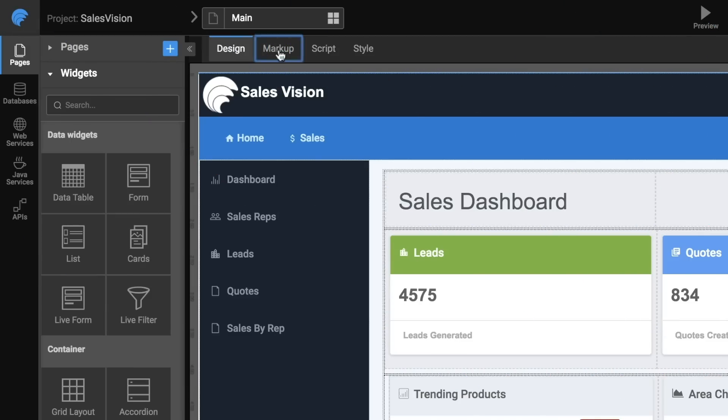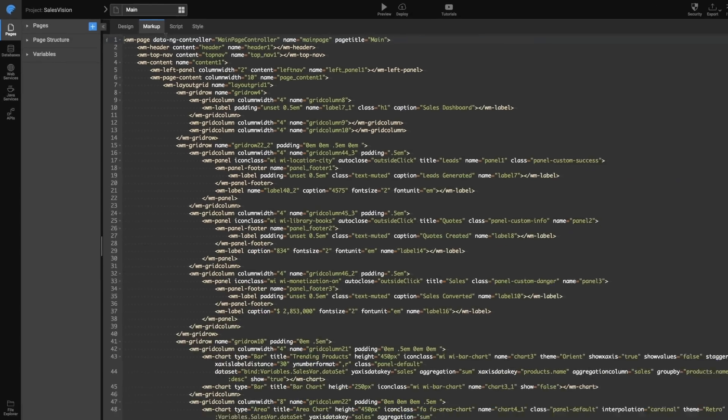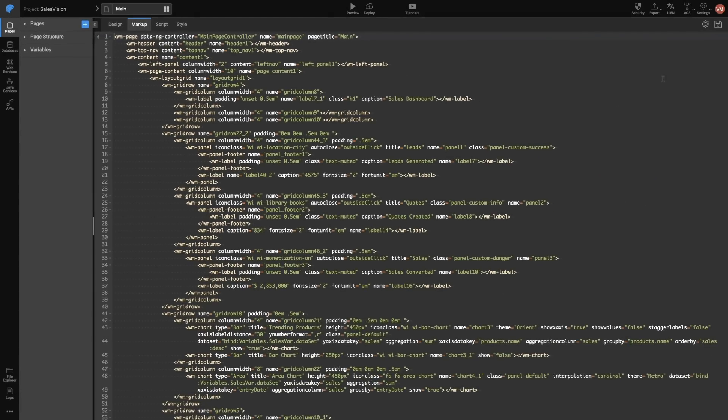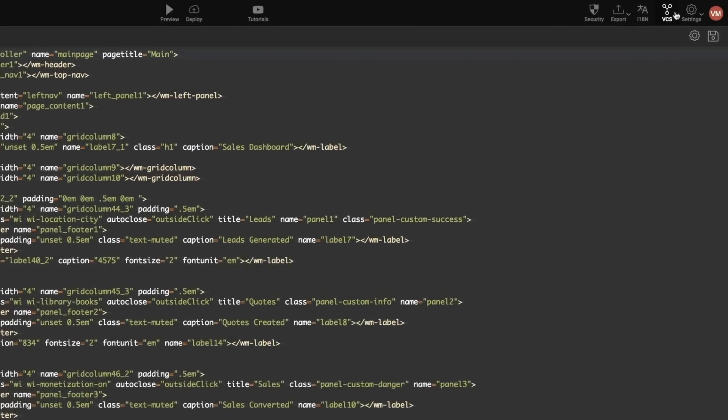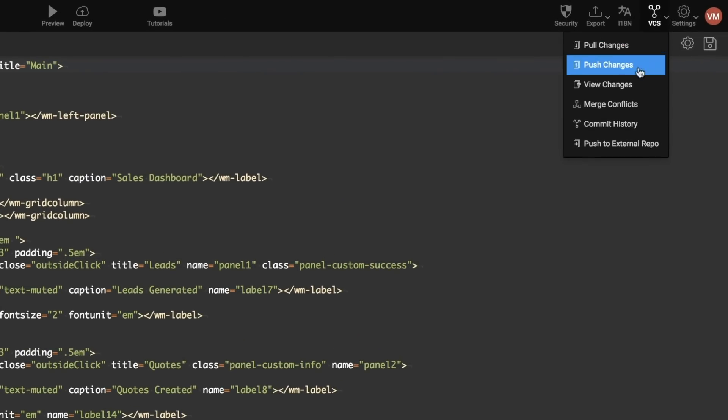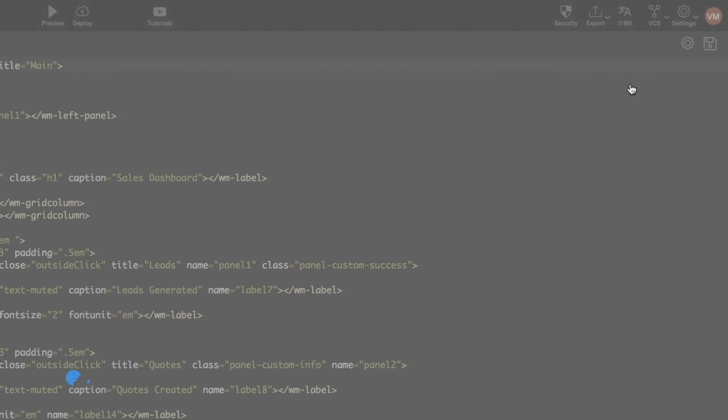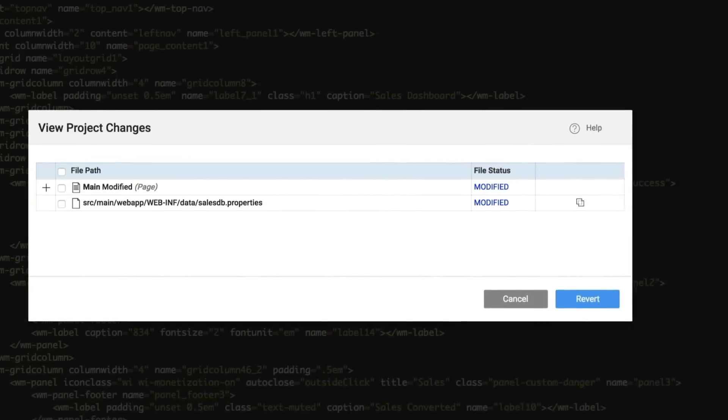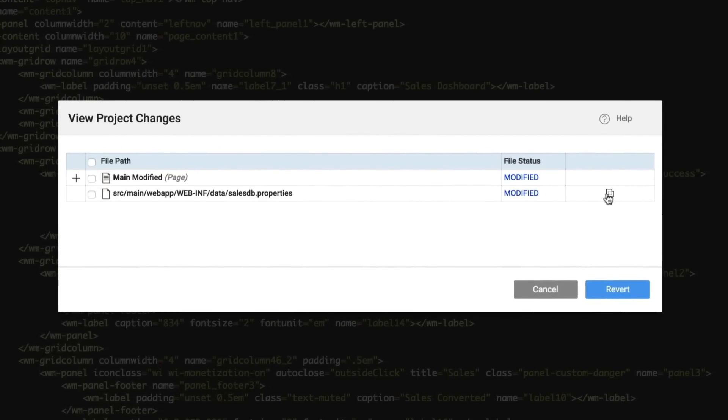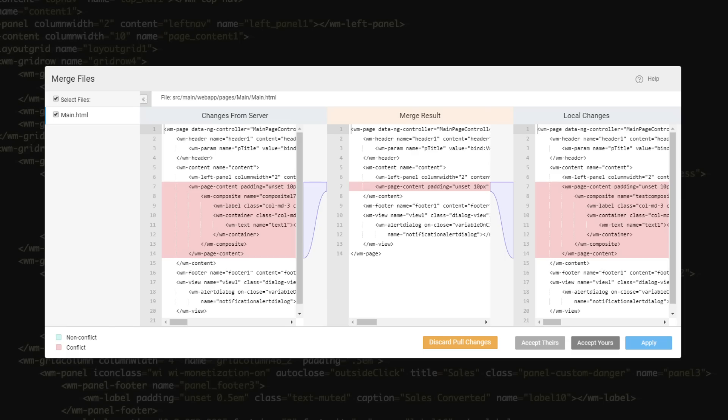Since the code generated by WaveMaker is of the highest quality and readable, you can collaborate with your team and customize every last detail in WaveMaker or your favorite IDE.